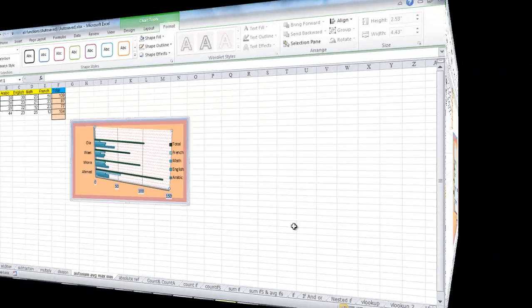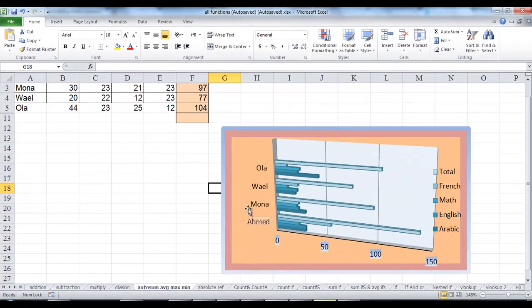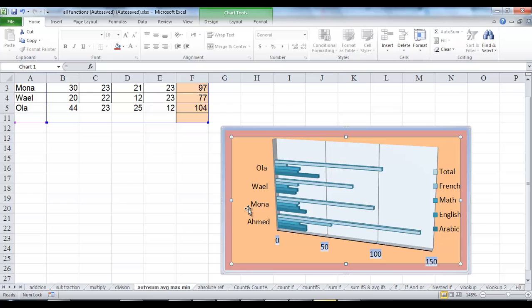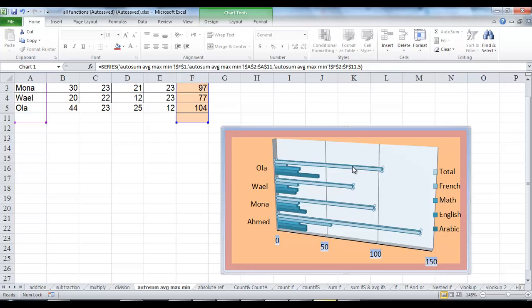The second method to format a chart element is to apply a shape style to it. Select the chart element you want to modify. When a chart element is selected, selection handles appear. From the Format tab under the Chart Tools,